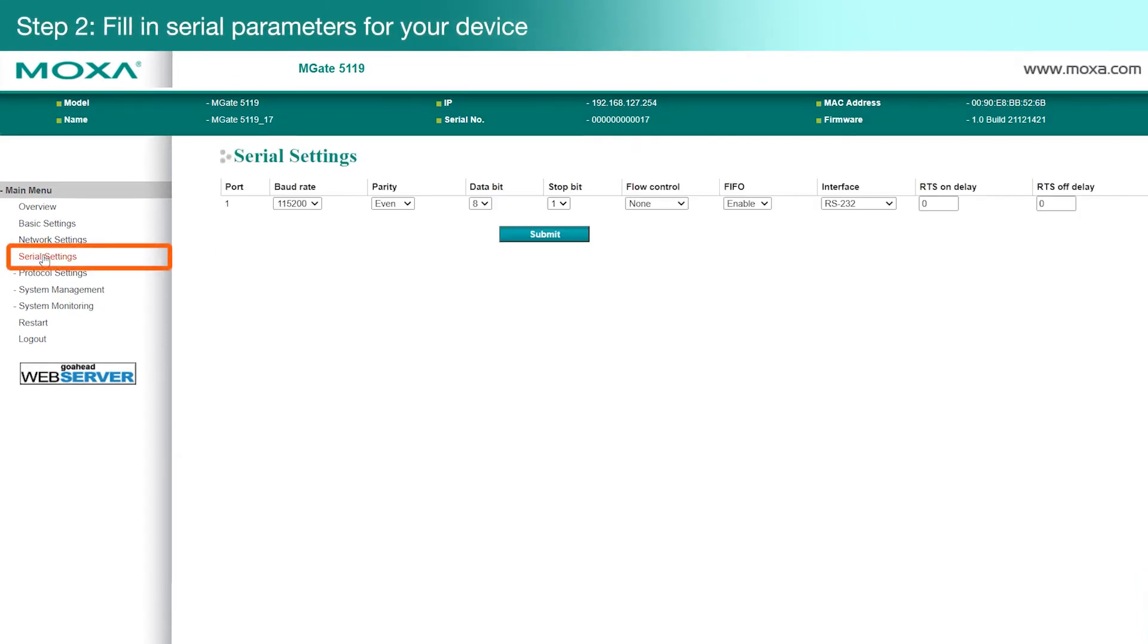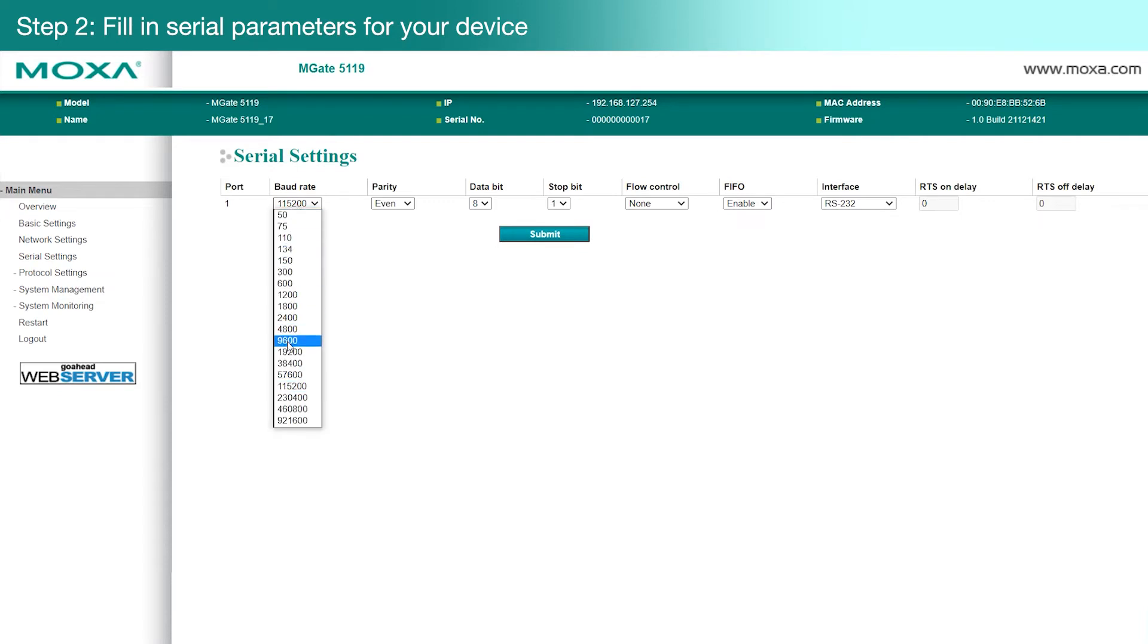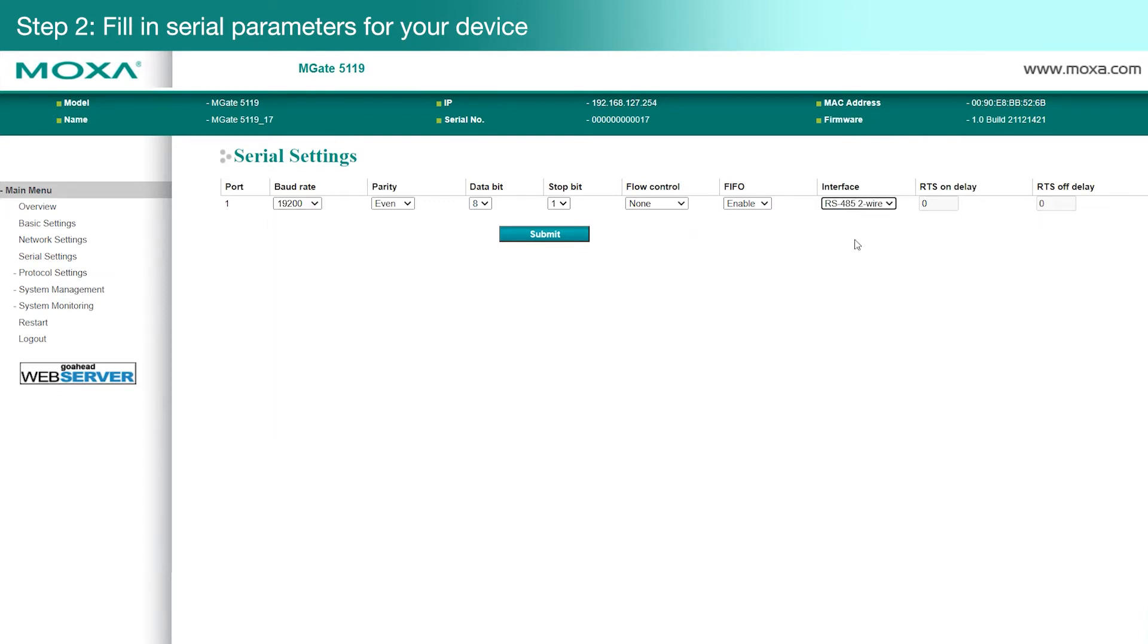On the Serial Settings page, enter the Serial Parameter settings for your Modbus slave device, such as the Baud Rate, Parity, and which interface to use. Then click Submit.